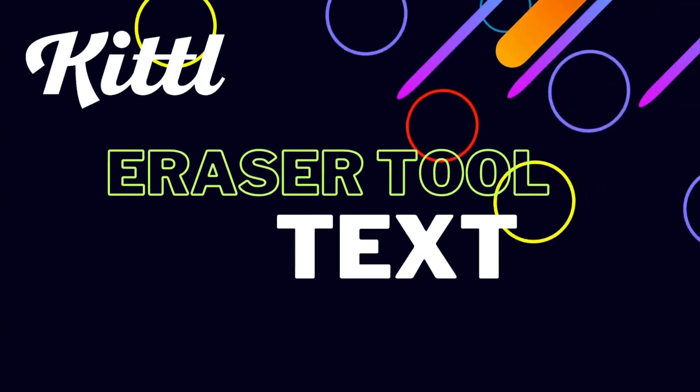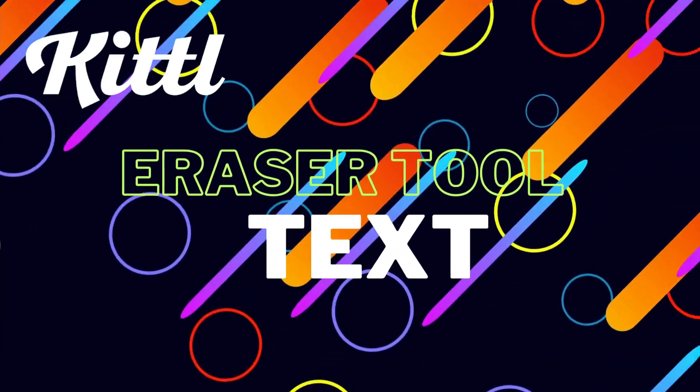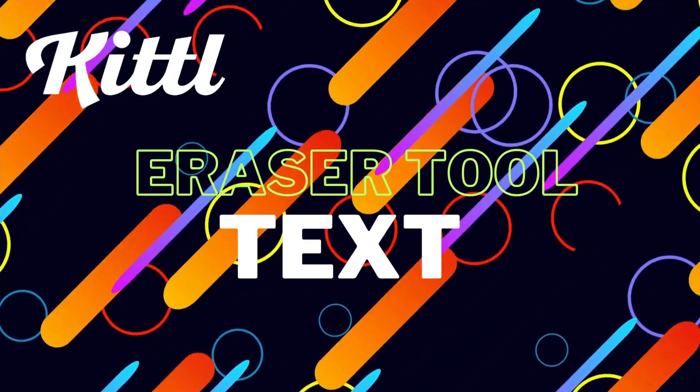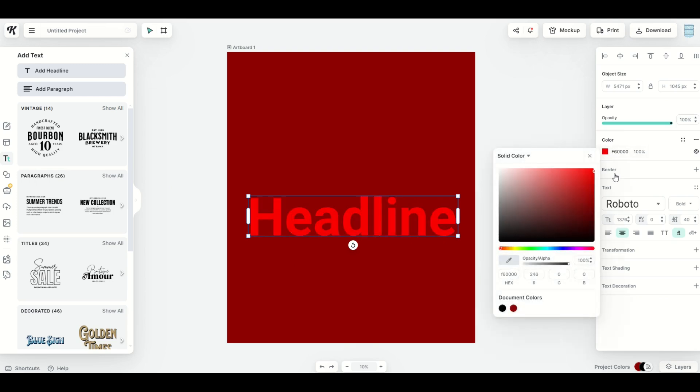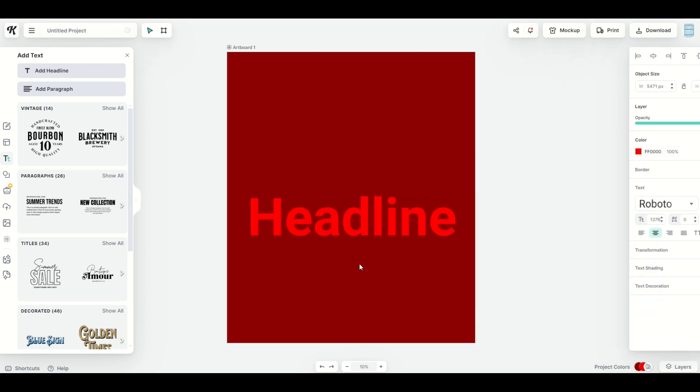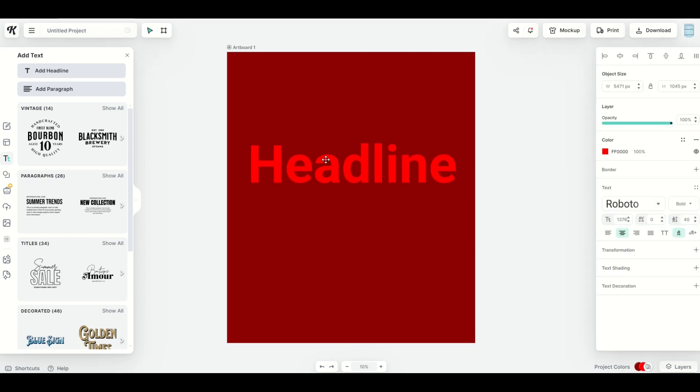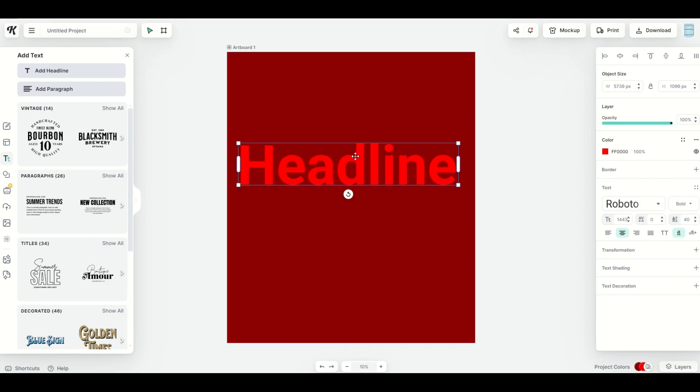Does the eraser tool work on text? The answer right now is no, because this is considered a vector. I can change the color of it, but I can't just use the eraser. However, let's do the workaround. I'd like to show you how this works. So let's pretend that I wanted to remove a piece of this text. For example, I want to remove the little dot, just the dot in the eye.